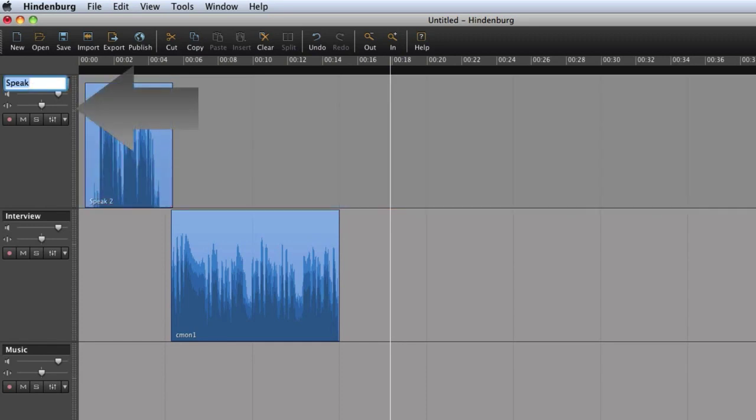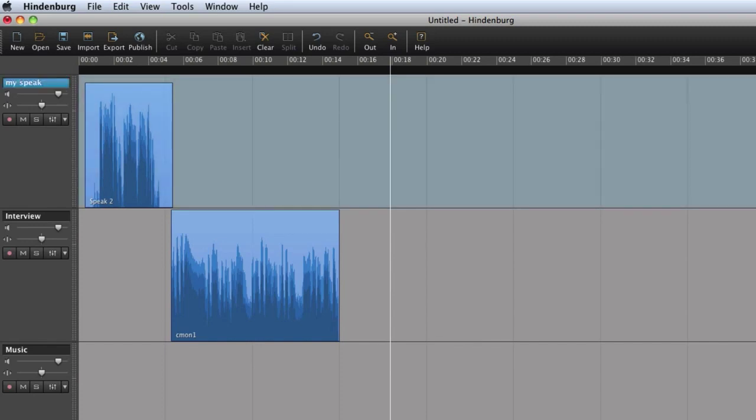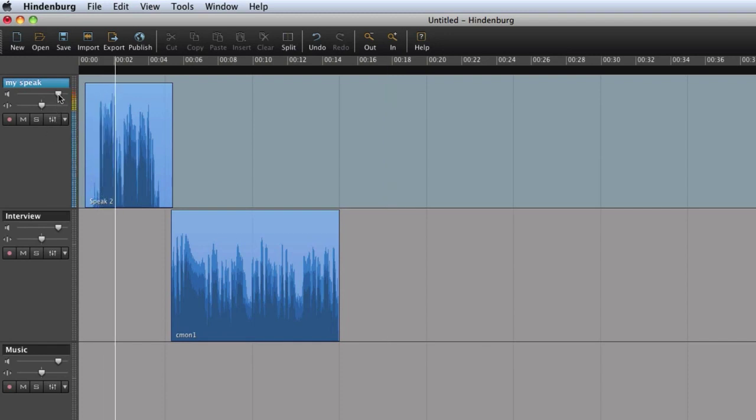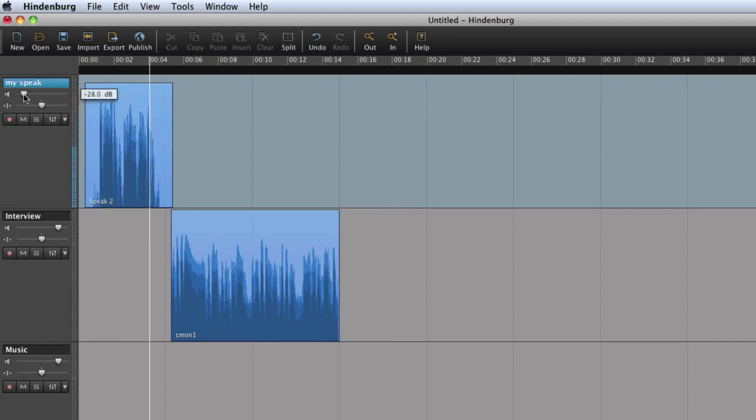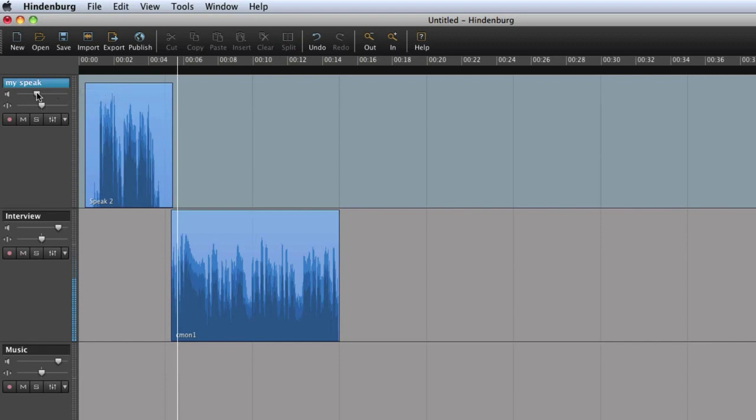To the left we have the track controls. Here you can rename your track. This is the volume control for the entire track. By double clicking on the volume, the volume is set to the default level.